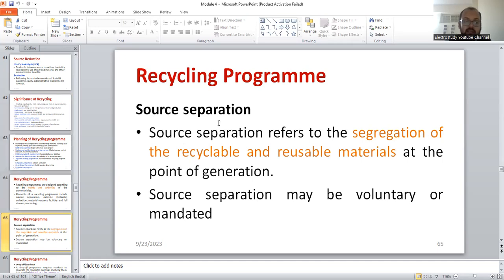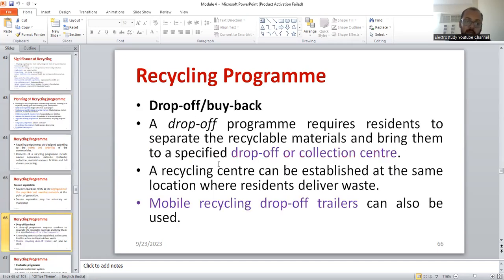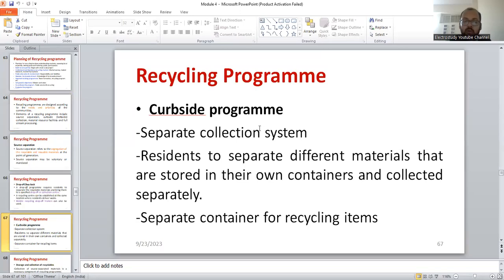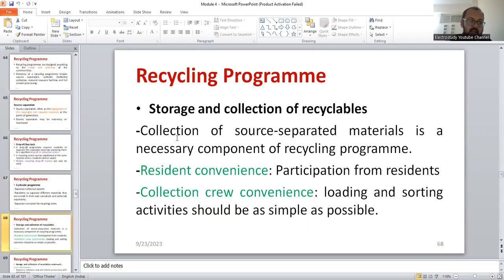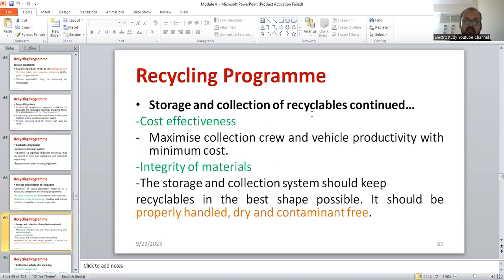Afterwards, you can explain the elements like source separation, then buyback policy. Similarly, curbside programs — control programs to manage waste generation — where instead of producing new waste, it is always better to recycle it. Then storage and collection of recyclables. You also need to mention resident convenience, active participants from residents, and collection crew convenience based on drivers operating compactor and non-compactor vehicles. Similarly, storage and collection, cost effectiveness, and integrity of material. These are the different elements.